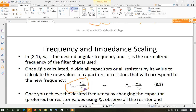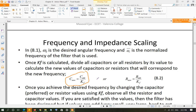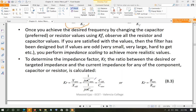Now your circuit has the new cutoff frequency instead of the normalized one. But you may look at the new capacitor and resistor values and find they're not ideal. In that case, apply impedance scaling. The impedance scaling factor Kr is defined as new impedance divided by old impedance. For a capacitor, the reactance is 1/(jωC), so this ratio simplifies to C_old / C_new.